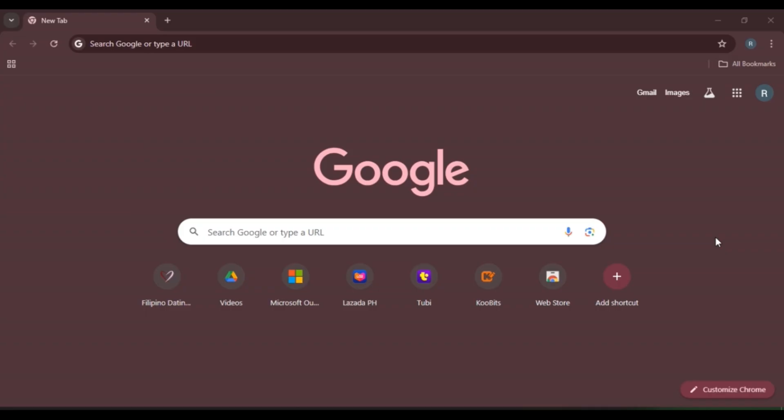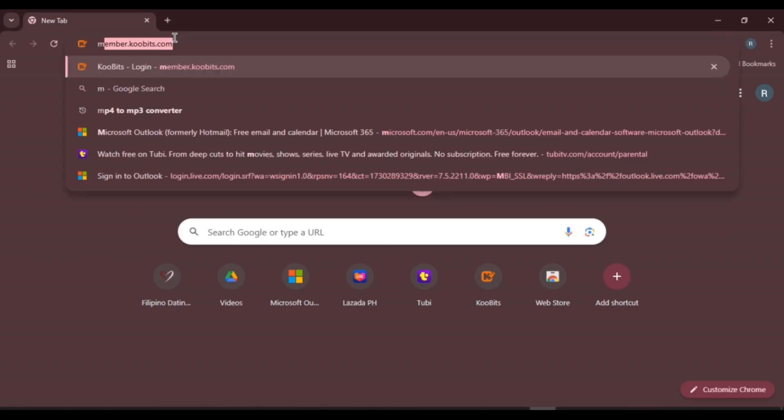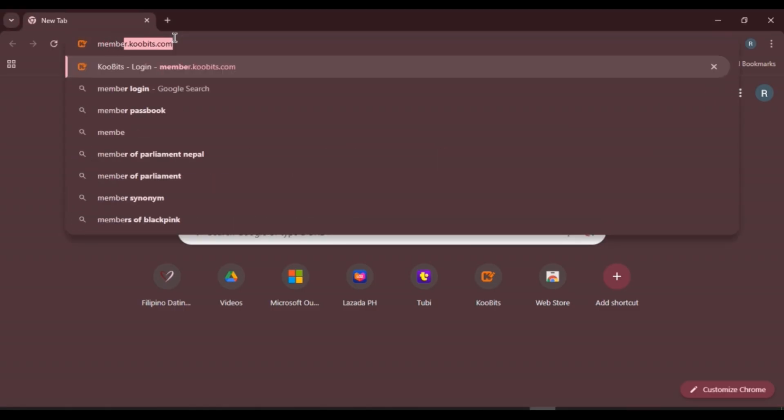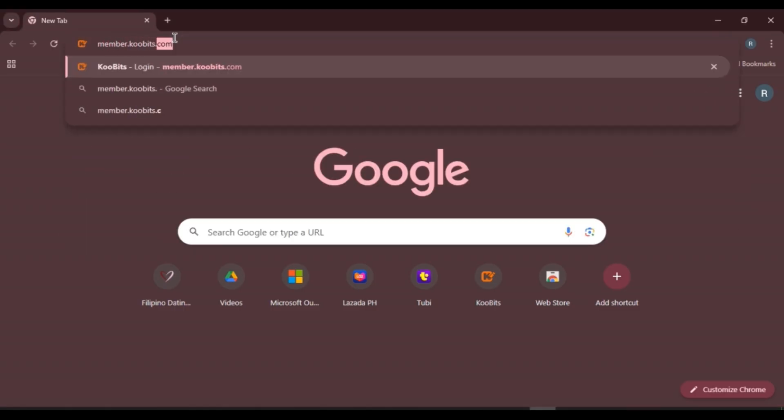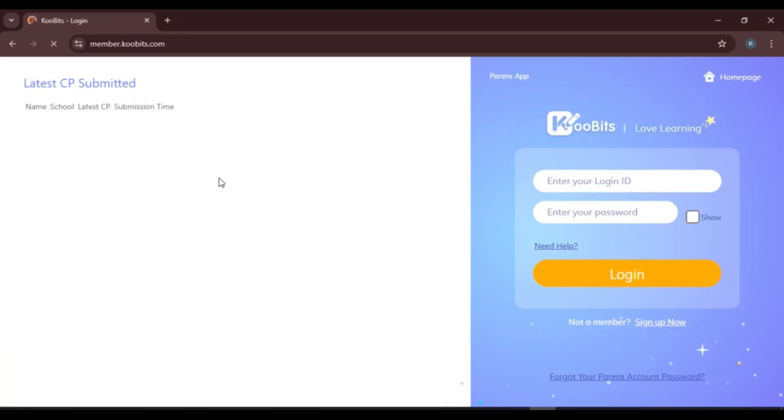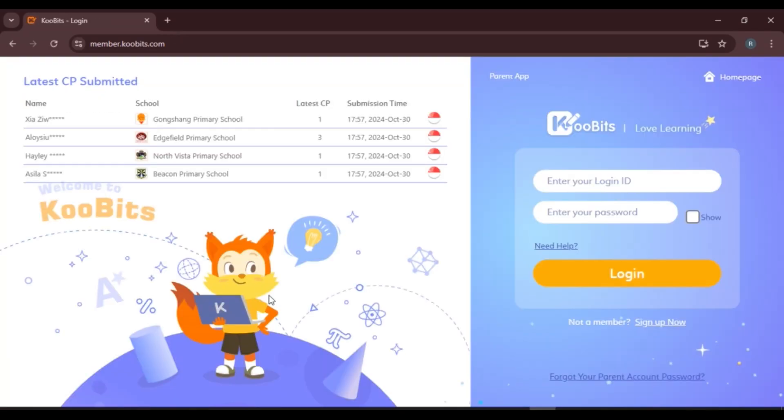Launch any browser of your choice. You can see I've opened Google Chrome. Now click on the search bar, type in member.coBits.com, and press enter. Now you can see you will be led to the login interface of CoBits.